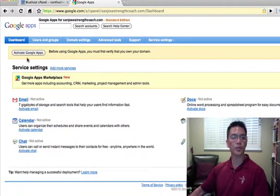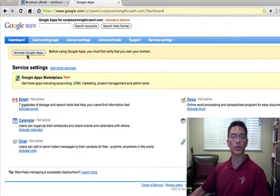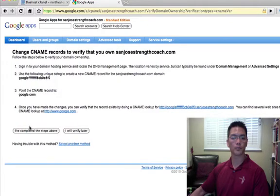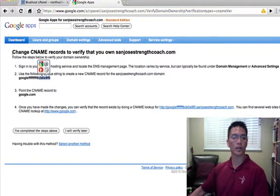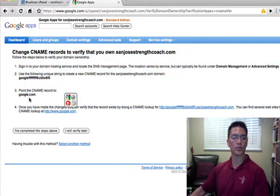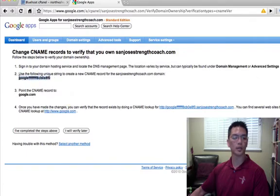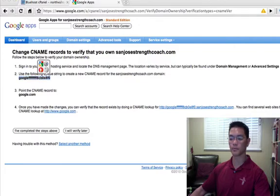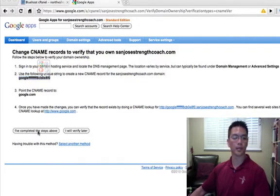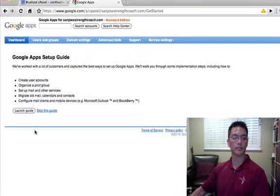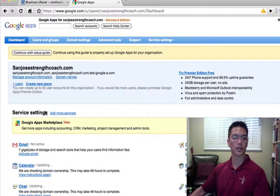Now, first thing I want to do is I want to activate my Google Apps. So that's the very first thing, and we're going to do it using the CNAME. So I'm going to click here, say change CNAME record. So I want to do that, and this is all the information that I want to copy and paste. So basically what it's saying, I want to change the google.com CNAME to this unique string. So I'm going to copy that over into another file, and I'm going to click here. I've completed the steps above. I'm going to skip the guide here.